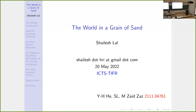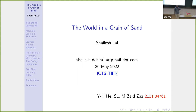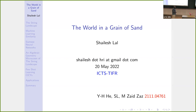Welcome to the string seminar. Today we have Shailish Lal who will be talking about 'The World in a Grain of Sand.' Thanks. So I'll be talking about work which we did with Young Way Hey and Muhammad Zayed — Zayed you might remember from his days as a visiting student at ICTS.